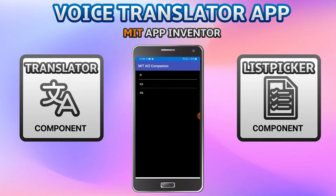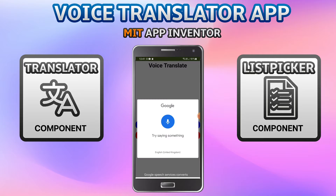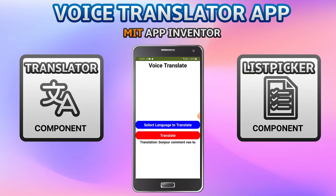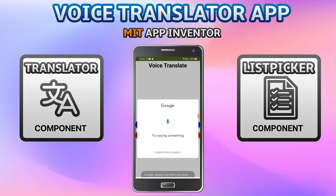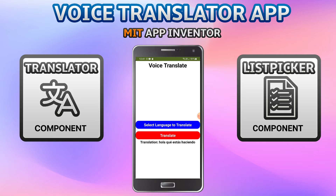I'm going to click on FR for French and then click on translate. Using the speech recognizer I said 'hello, how are you' and you can see that it translated — it shows the translation and also uses text-to-speech to speak it in French. Now I'm going to select Spanish, click translate, and say 'hello, what are you doing' — again it translated and speaks the message using text-to-speech.